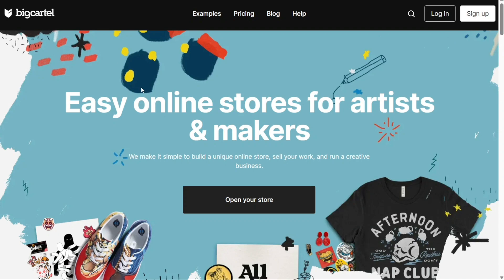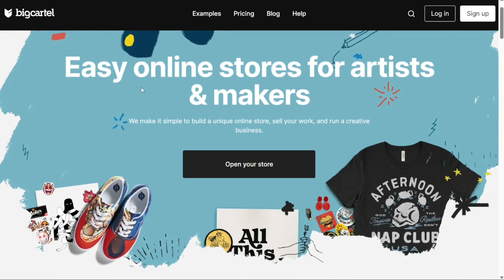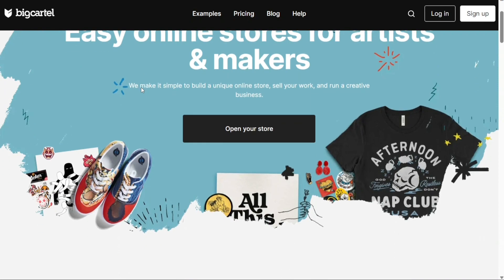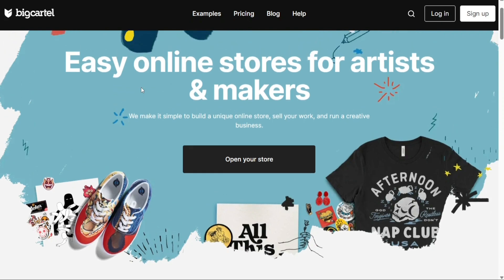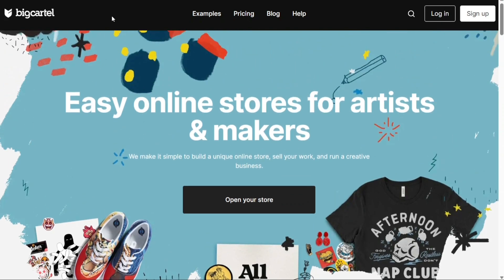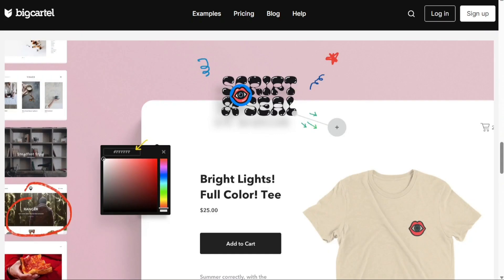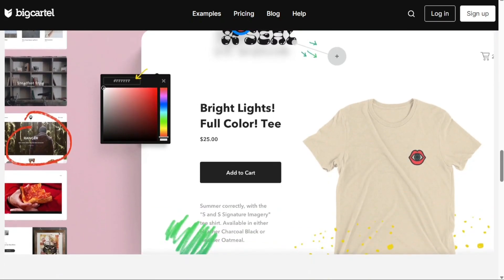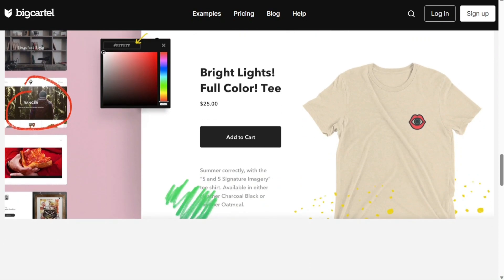Big Cartel is an e-commerce platform that empowers you to build unique online stores, sell your works and run a creative business. If you're a passionate artist, designer or entrepreneur looking to showcase and sell your products to the world, you've come to the right place.